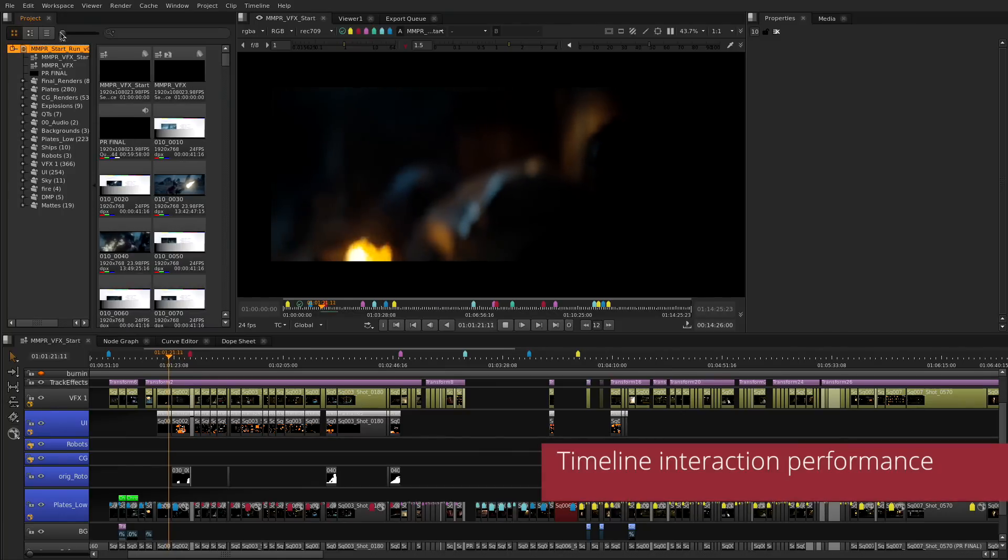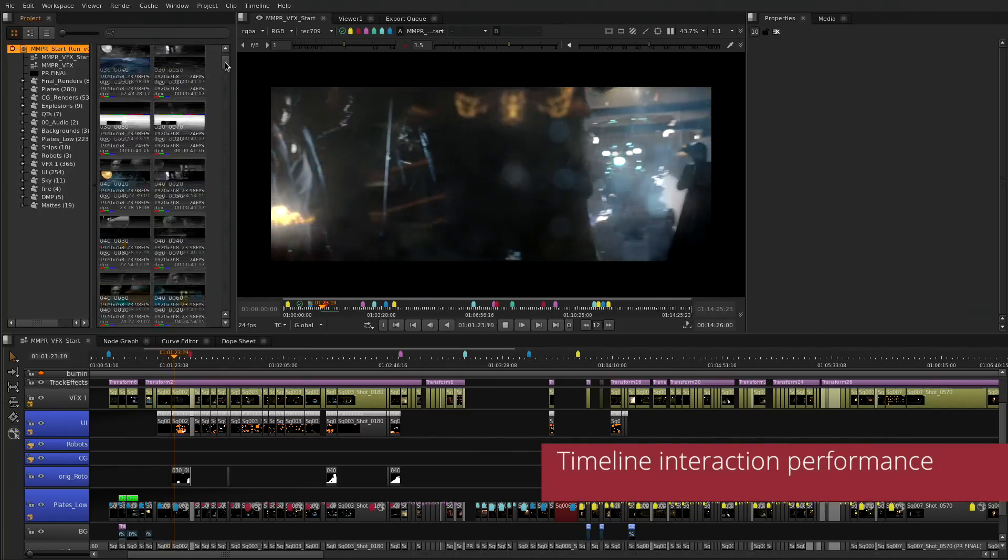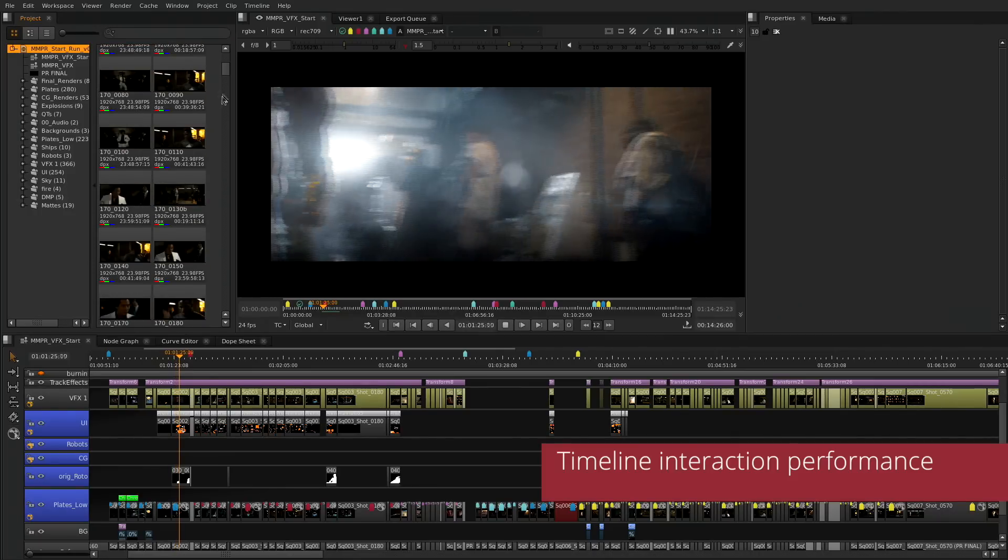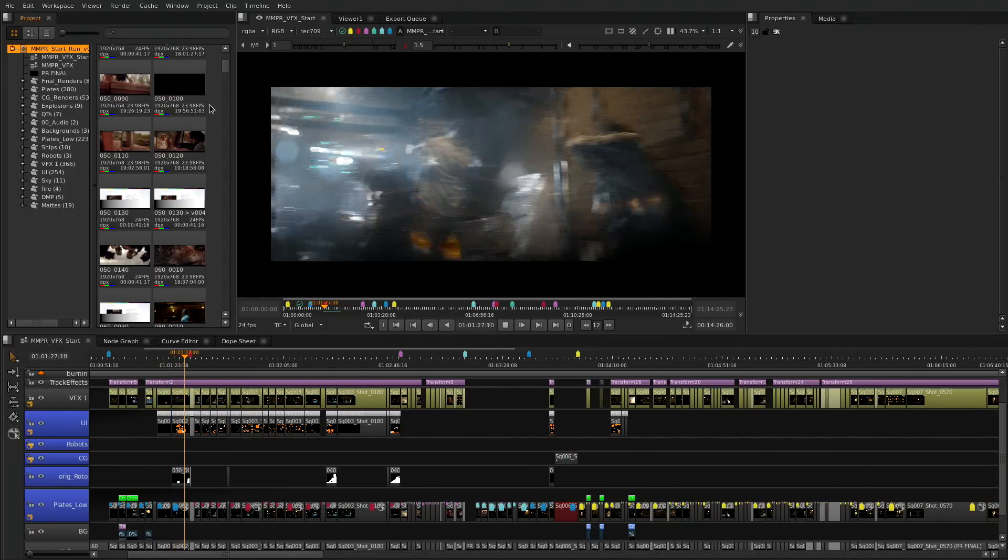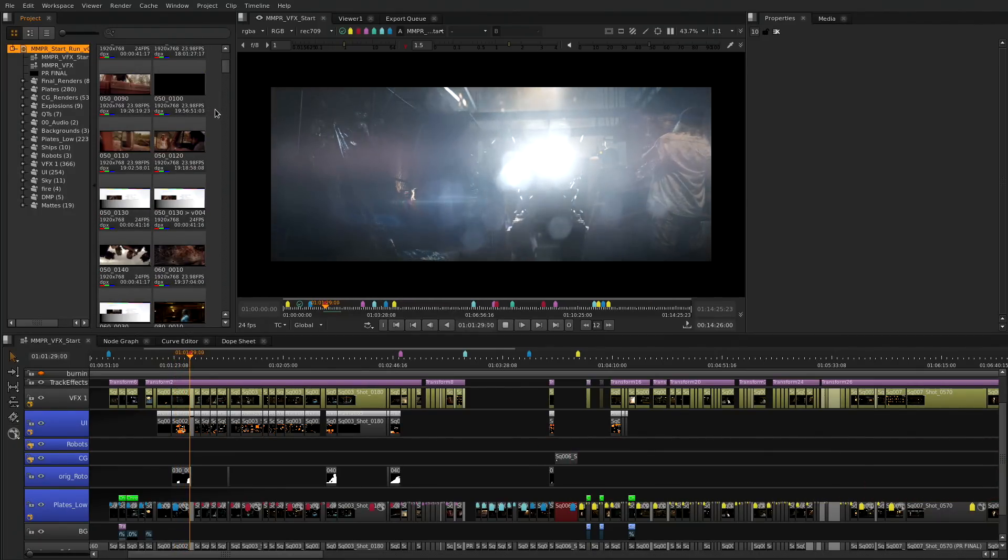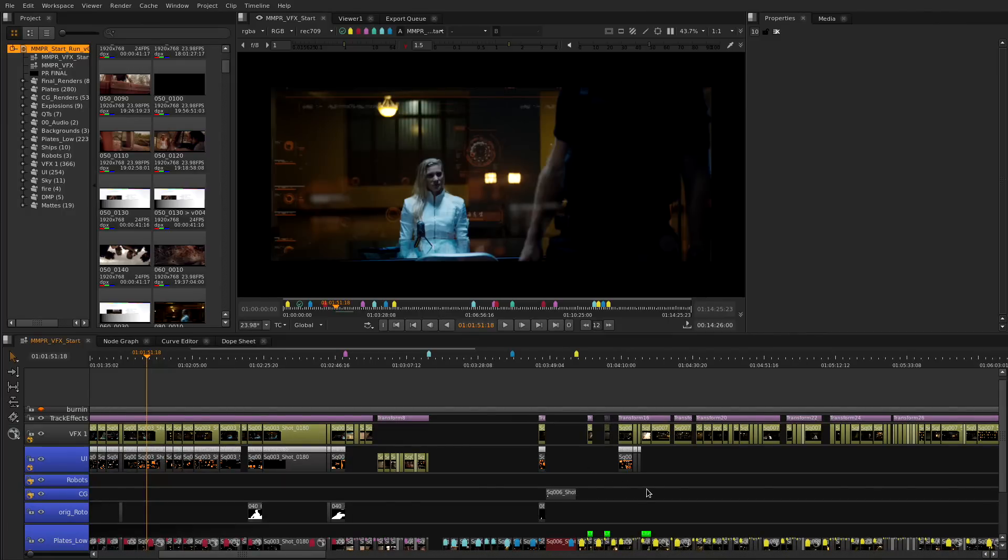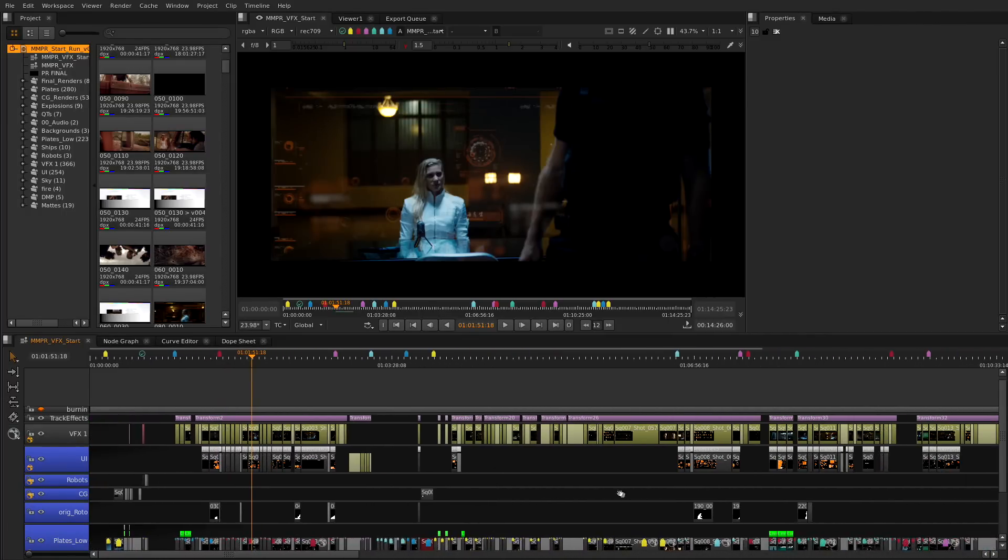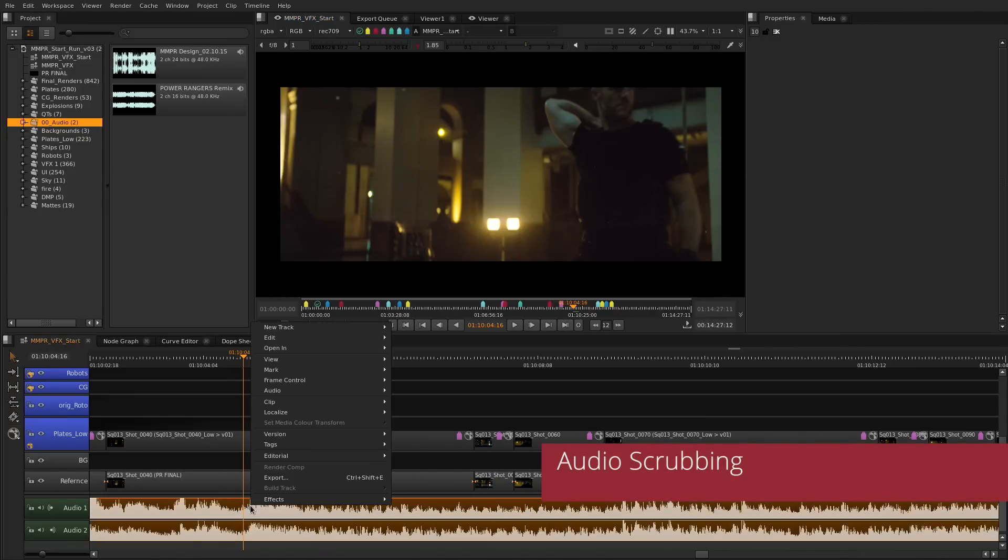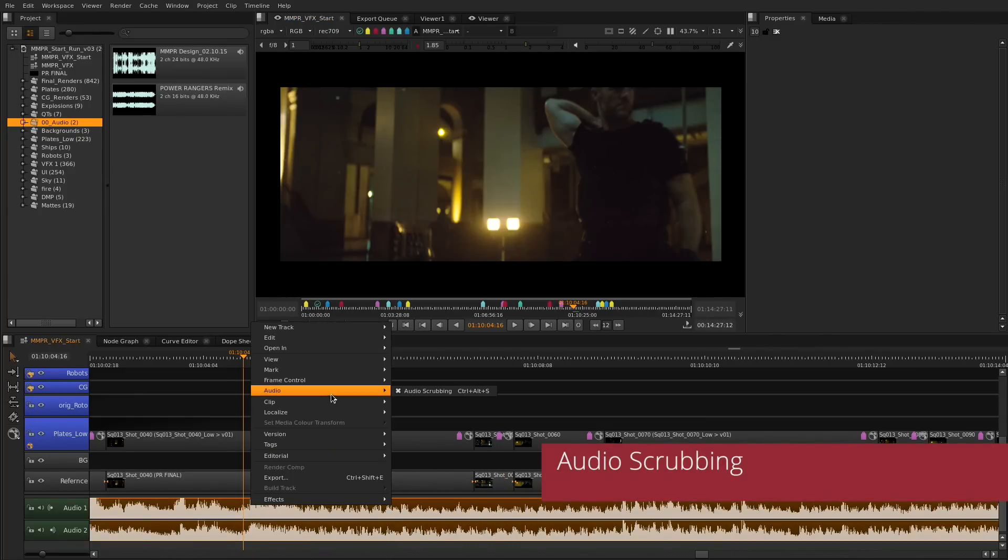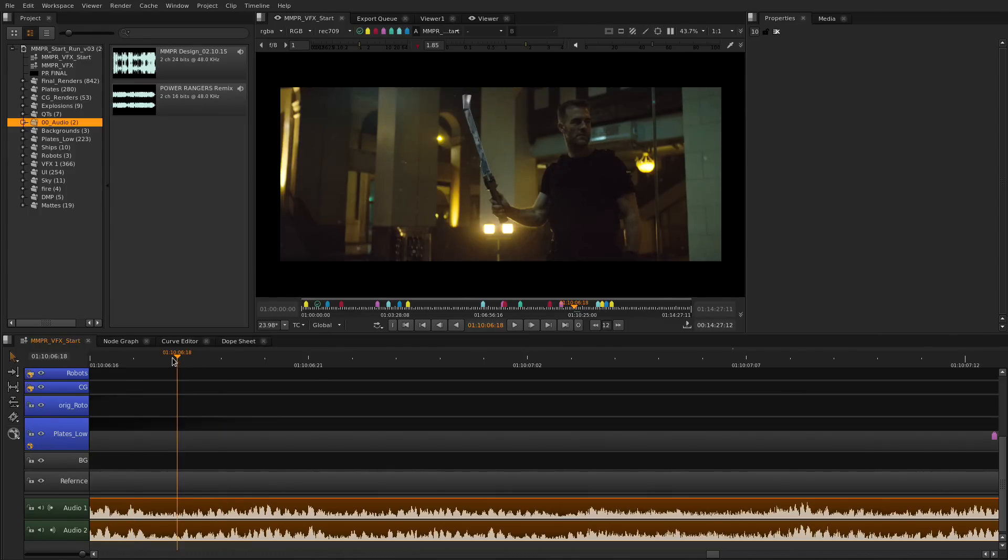The first area of improvement is the timeline interaction. As projects become bigger we have improved how to keep every stage of the pipeline in a single timeline, letting you keep everything in context without losing any interaction. We have also added audio scrubbing to the timeline. Together with the audio waveform it will let you match or find the specific points of your sequence to the audio.